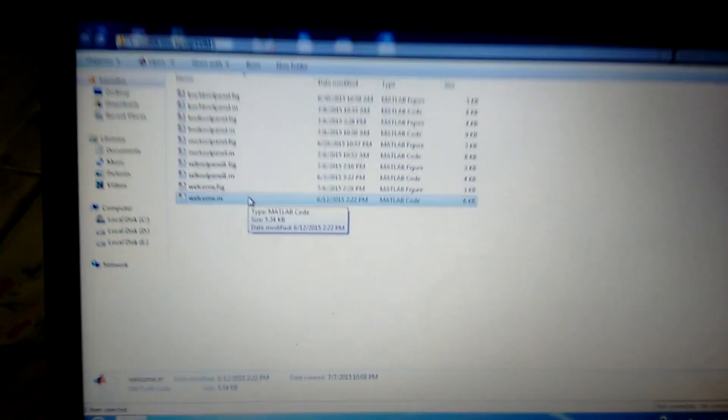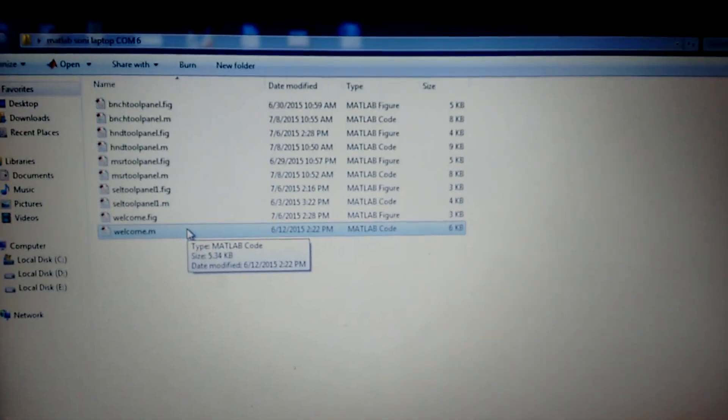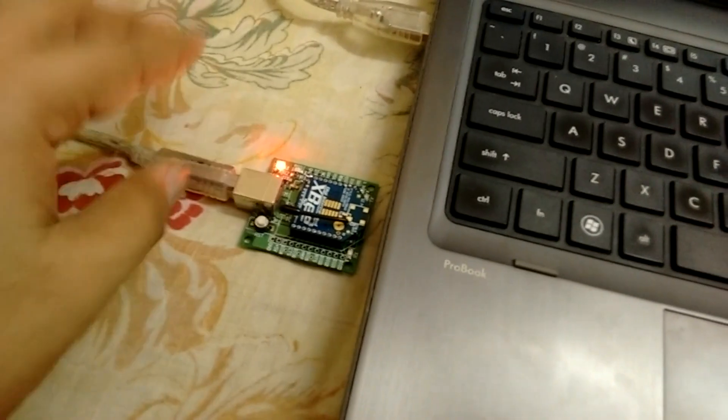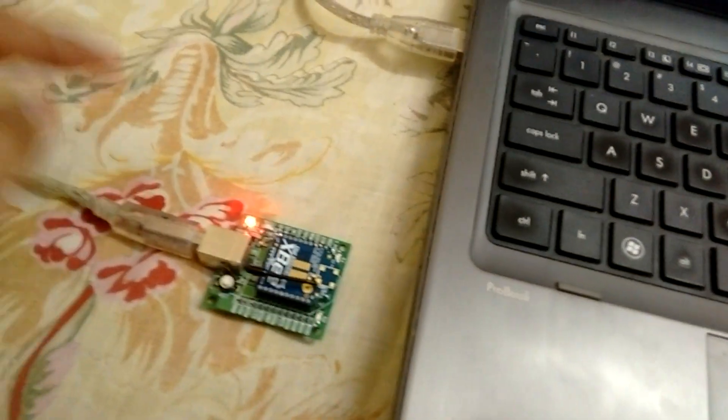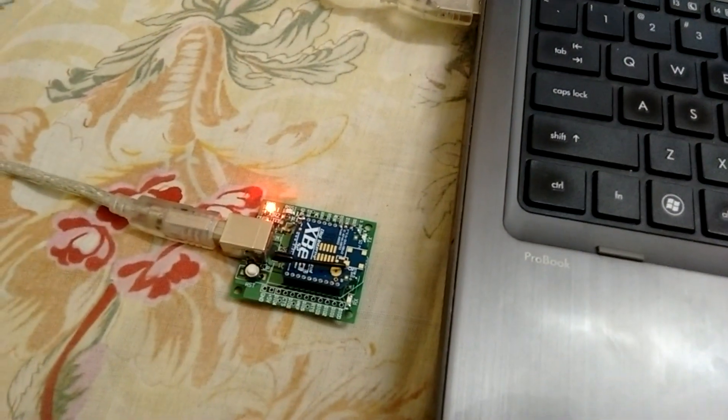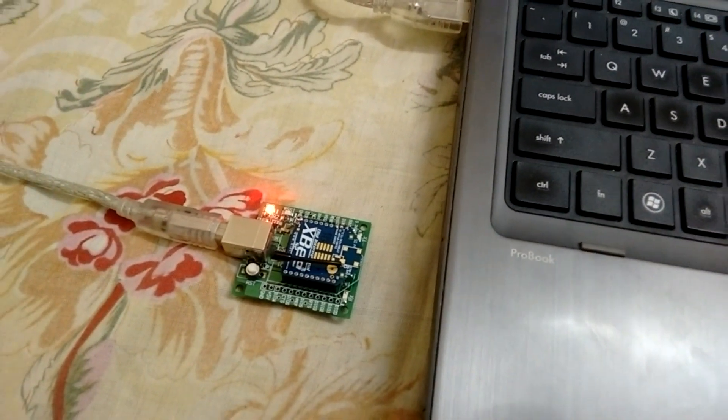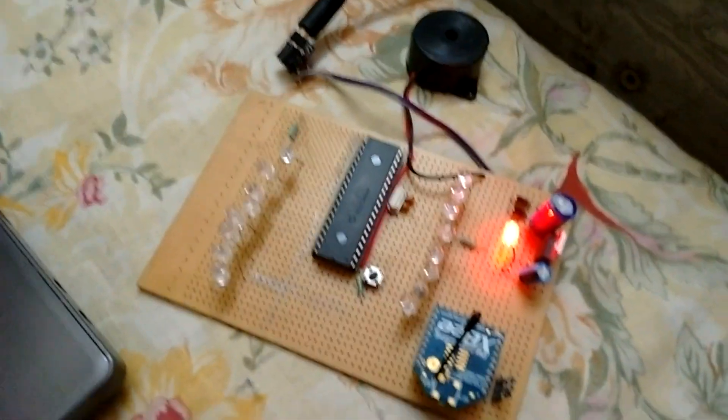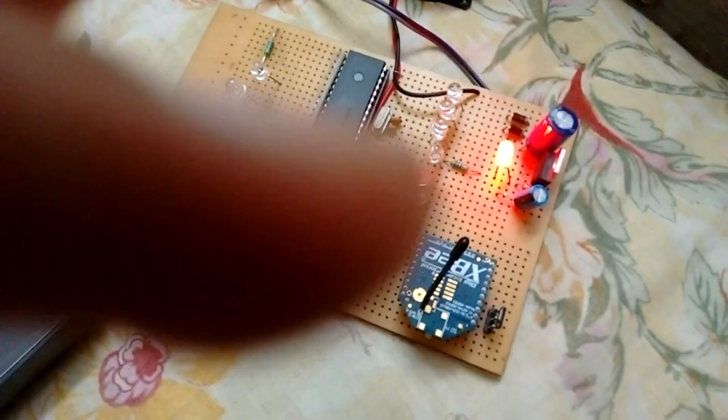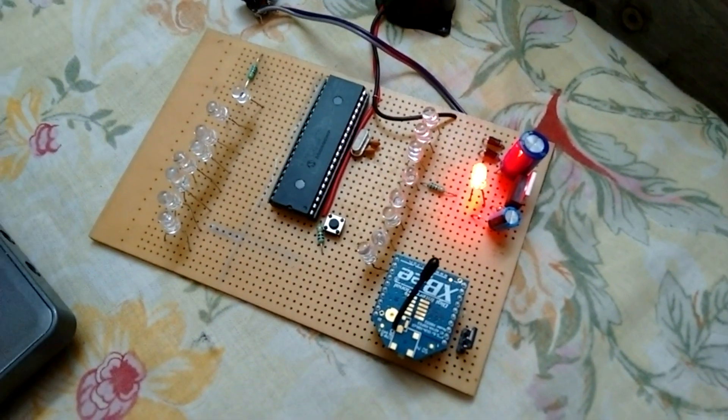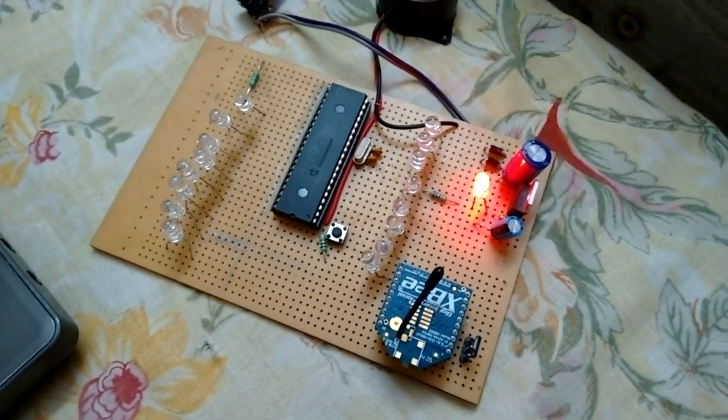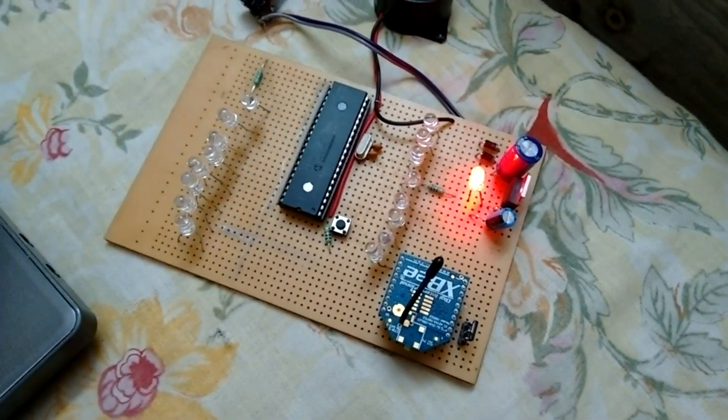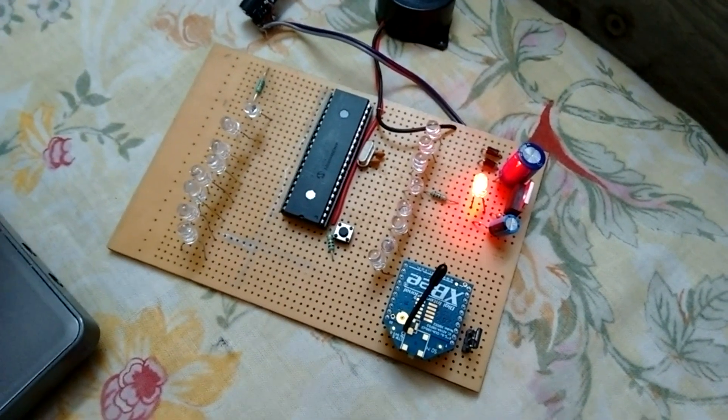These are some of the files in MATLAB, and this is a Zigbee which has been configured as coordinator connected to the PC. This is the receiving side having router Zigbee with the power supply and microcontroller PIC 18F452 and some LEDs.